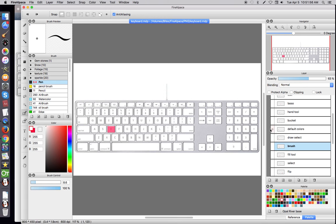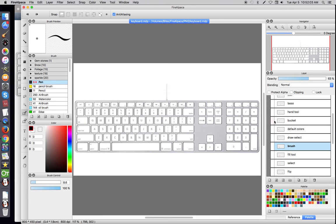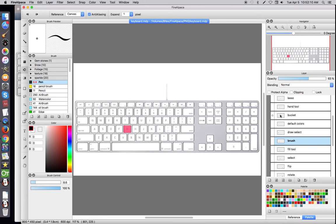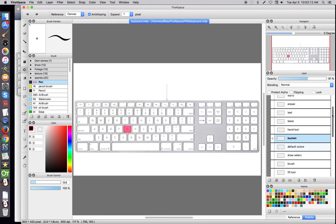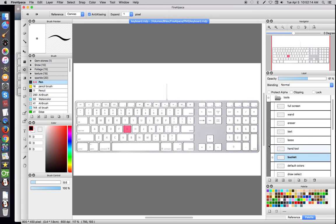Default Colors. You're going to hit D. That's going to flip back to Black on White. Your Bucket Tool is going to be G. Select G and you're going to get your Bucket Tool. Your Hand Tool is going to be H. Now you can move your image around. H for Hand.